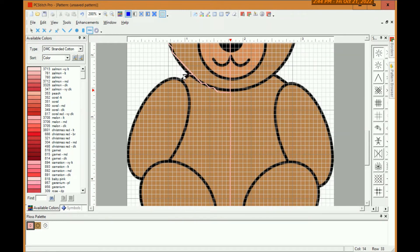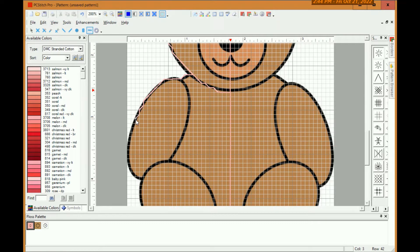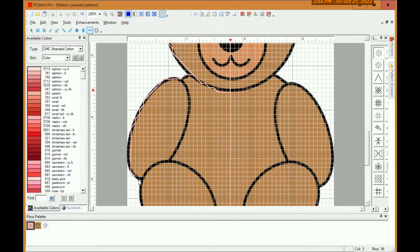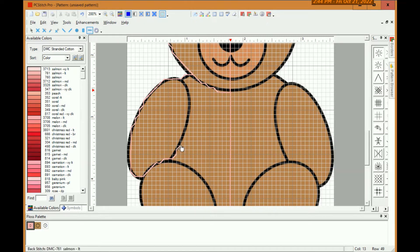So you'll see here we'll go through again and I actually find this to be a pretty relaxing thing to do because it doesn't take much thought. It's basically just outline what's there. And this is a simple pattern. You can get more complex patterns too with a lot more color changes. But this is just to show you the basic techniques to get you started.